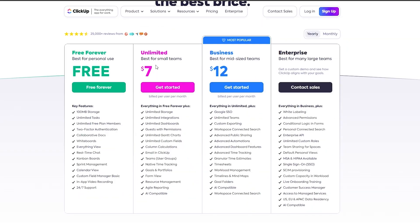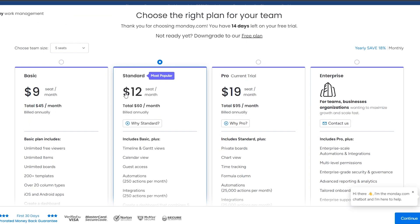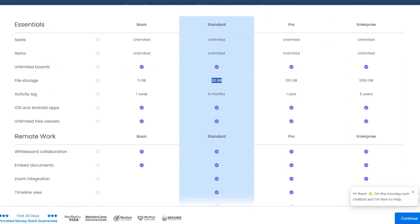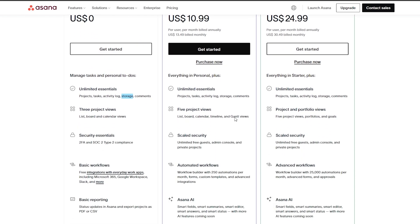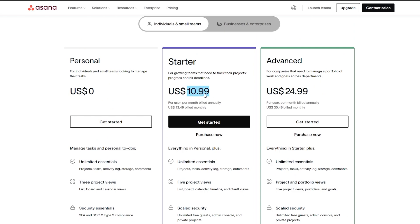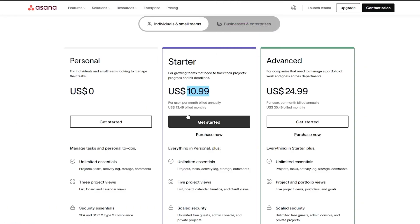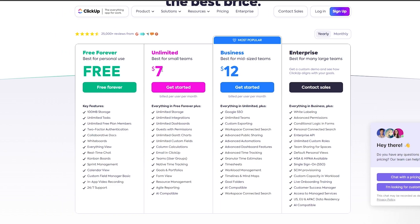So which one would you choose? ClickUp is $7 unlimited but a little tougher to use. Monday.com is easier to use but $12 with only 20 GB of storage. Asana's free version already gives unlimited storage. If you want Gantt view, timeline view, and more automations you'll need to upgrade Asana to $11 per month. It's easier to use than Monday.com, less expensive, and has more storage — but if I had to choose one, I would choose ClickUp.